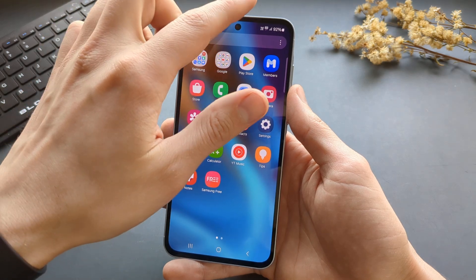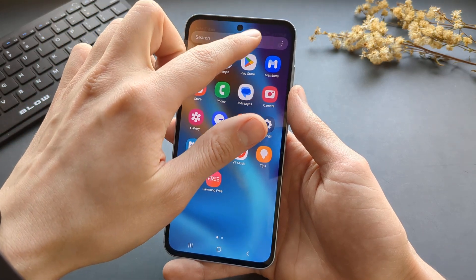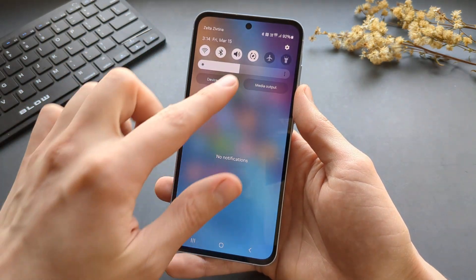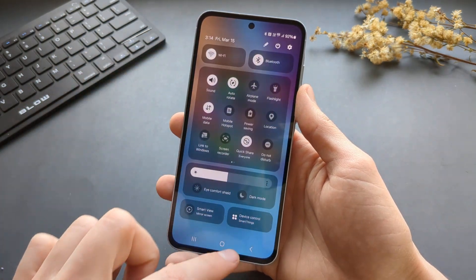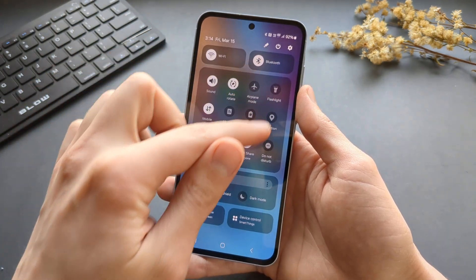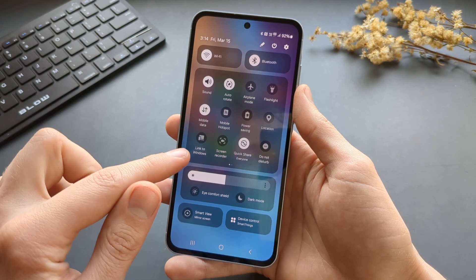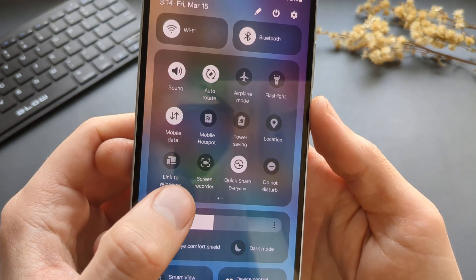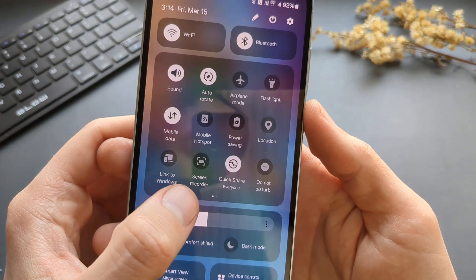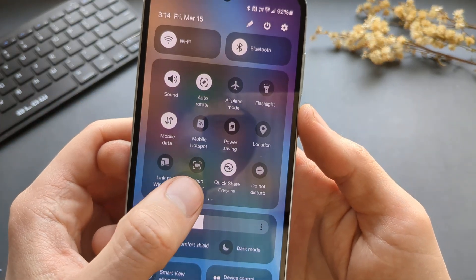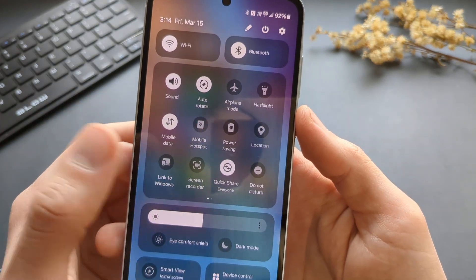We can do it very easily by swiping from up to down like this twice, so we get access to this panel. The screen recorder shortcut function is right here.